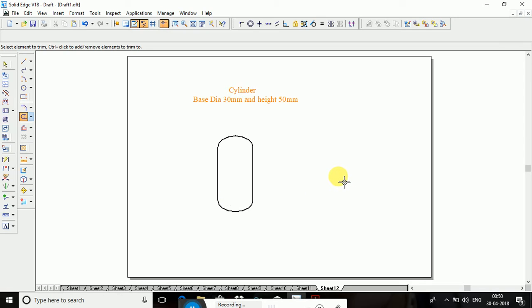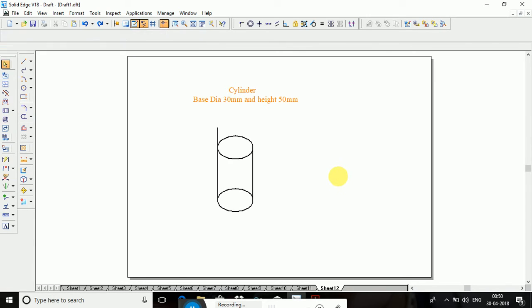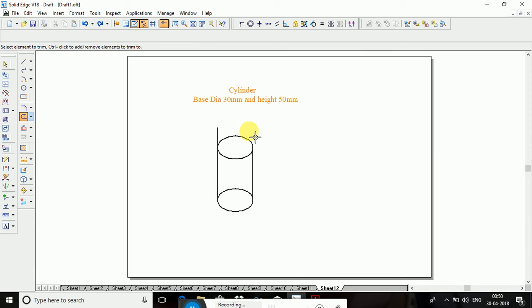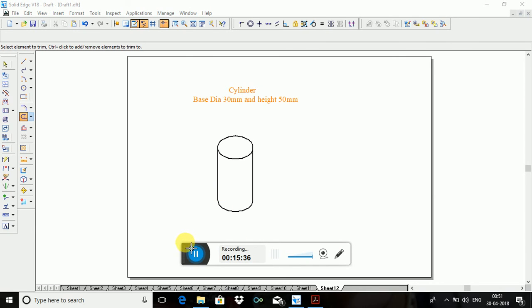This is how to construct all the shapes. So thank you for watching.